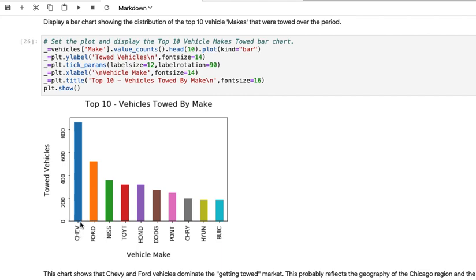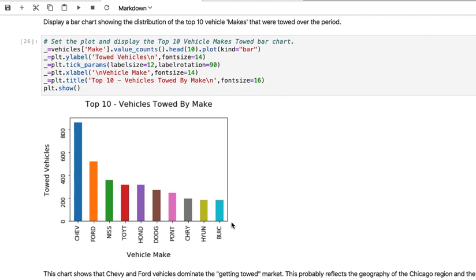I would need to know how many Chevrolets are there in Chicago and then divide this number, like 850, by the total number of Chevrolets. Then I would divide the number of towed Ford vehicles by the total number of Ford vehicles in Chicago. It's with respect to the population size for a given category that I normalize this data.